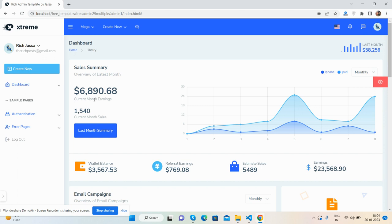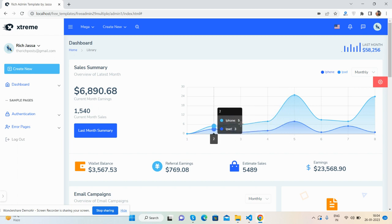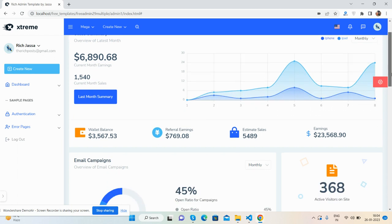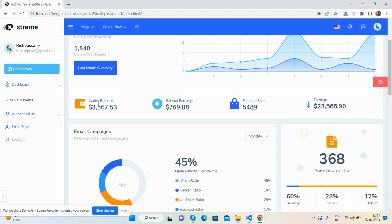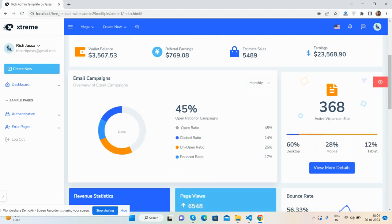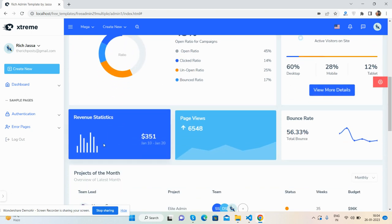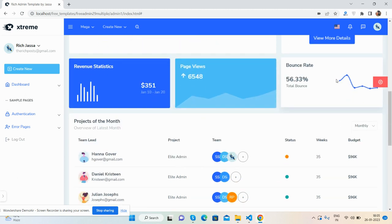Now the dashboard section — see the beautiful sales summary section and the main chart, the whole effect looks great. There are other statistics, an email campaign section with a beautiful chart, and additional numbers. See the beautiful bar chart showing revenue numbers, page views, and bounce rate.